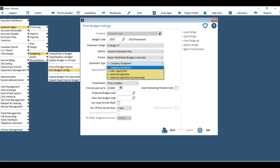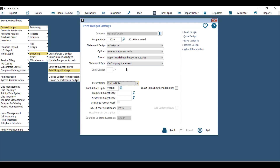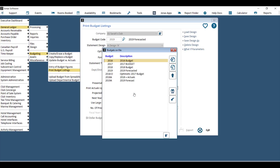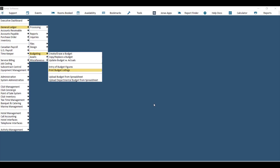The statement type can be Company Statement (all departments), Individual Departments (one department per page), or Selected Departments — which lets you choose two or three departments and print them either separately or consolidated on one report. There are also presentation options, and if doing a budget vs. actual comparison, you can choose a projected budget code as well as a next year budget code. Hit Print and then View to see your budget compared with actuals and the two additional budget codes all on one report.